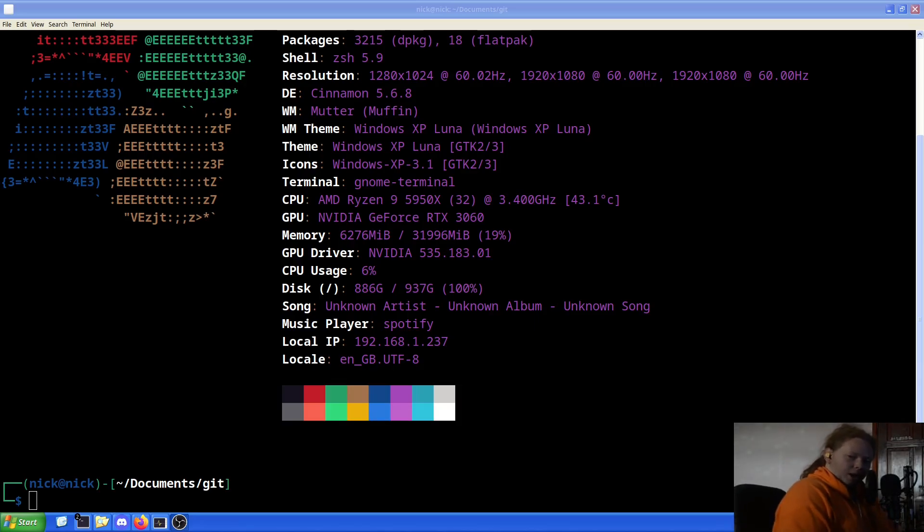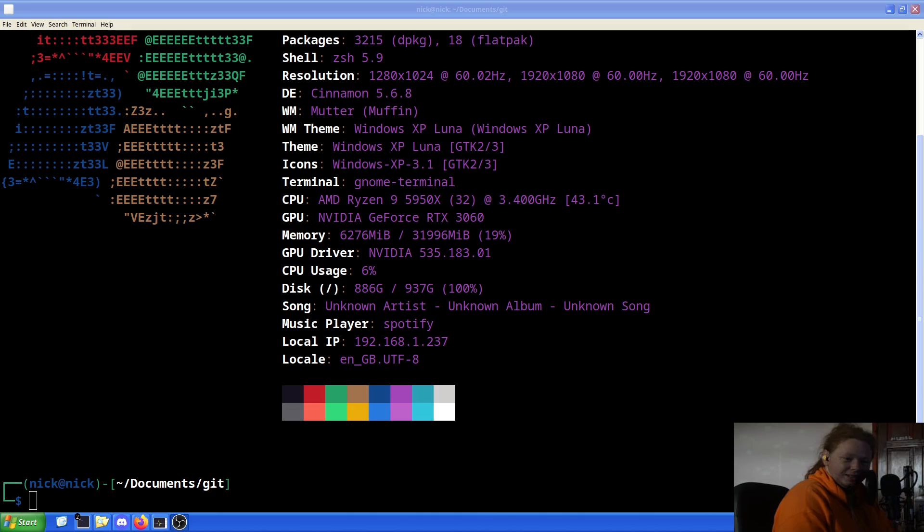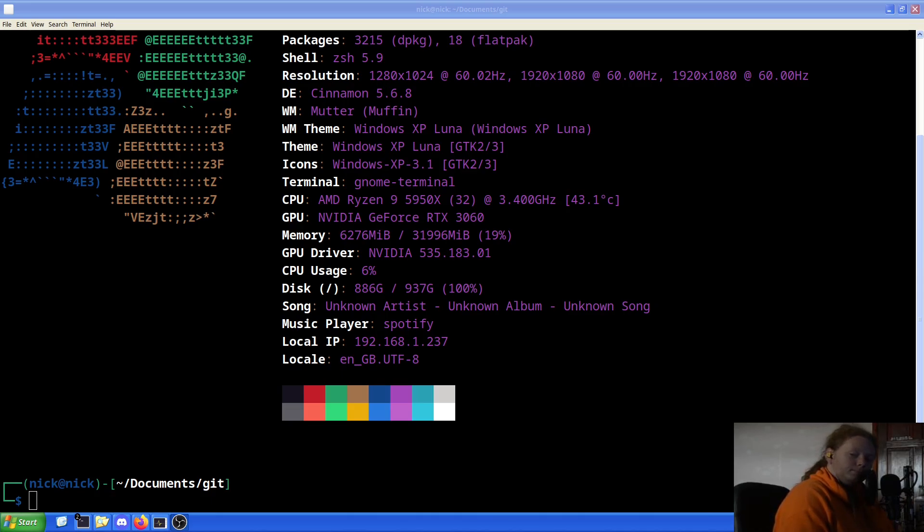Hello and welcome back to the Linux Panic YouTube channel. In this video, we're going to be looking at something entirely different than what I had intended on looking at, but it's a funny thing anyway.